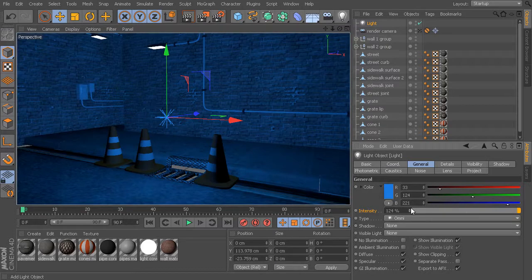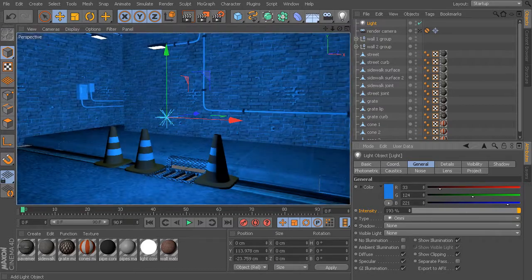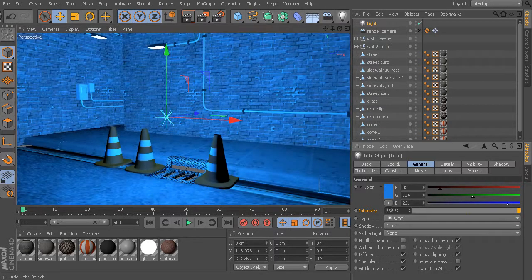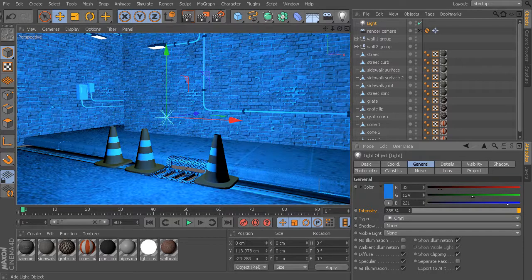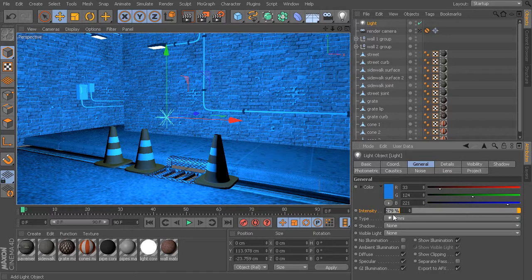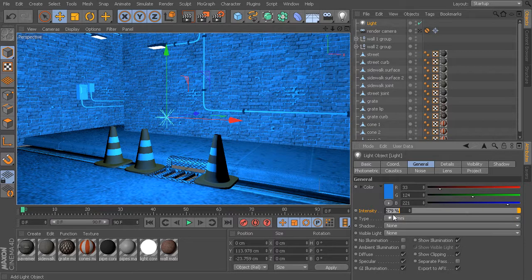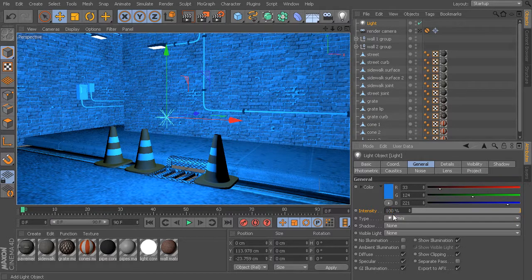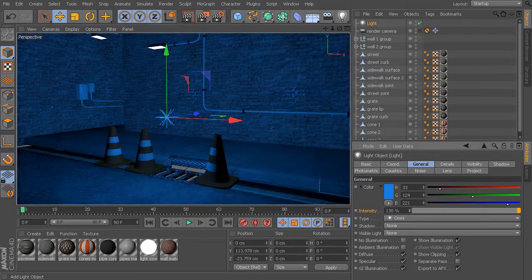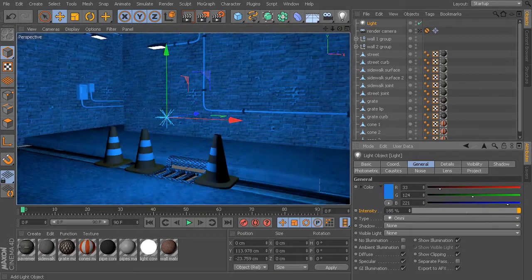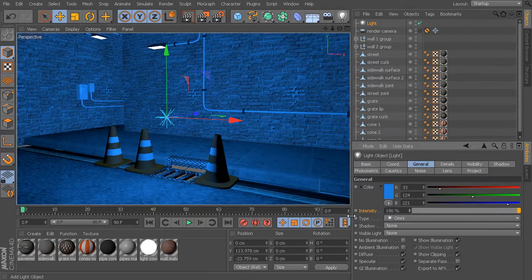We can just grab the little spinners here and start to pull that up. You can see now how our light starts to get way beyond a value of 100%. In my case, that's probably a little bit too bright, so I'm going to take that back to a value maybe a little bit closer to 100%.